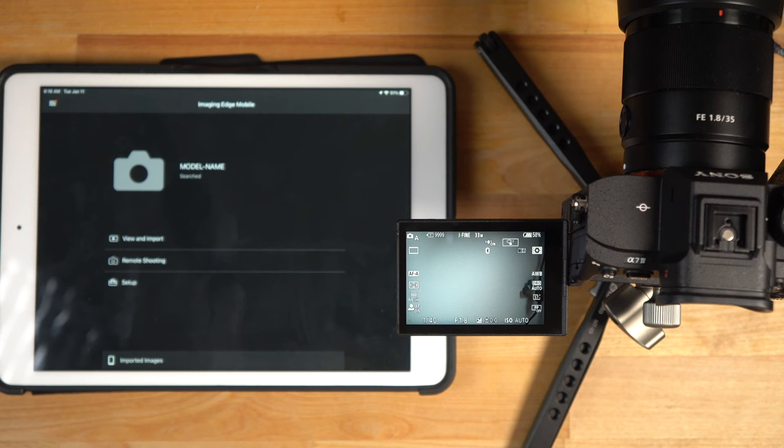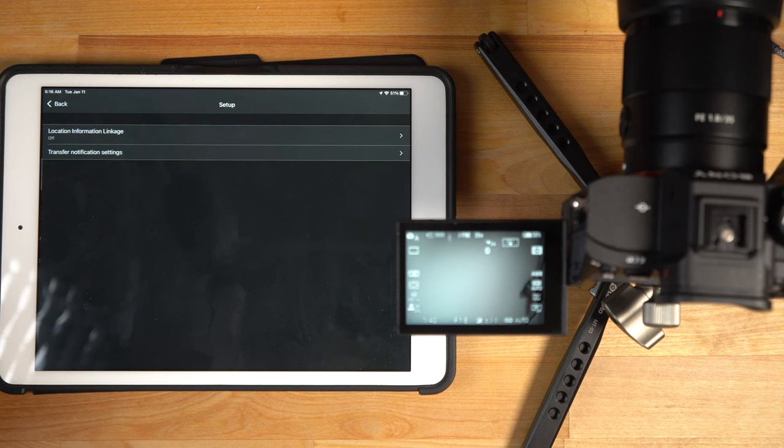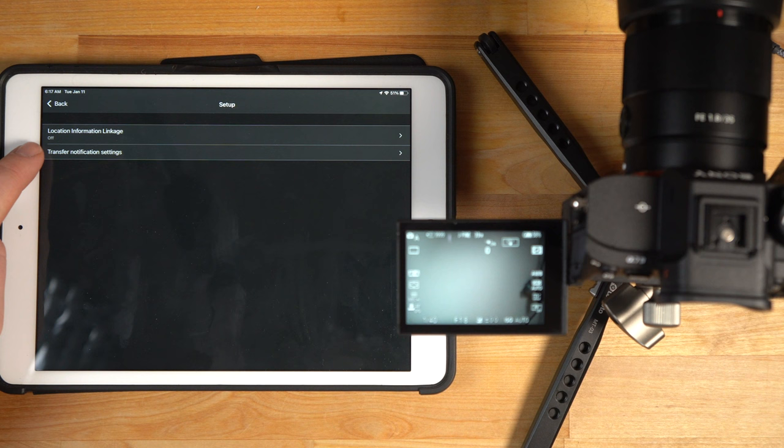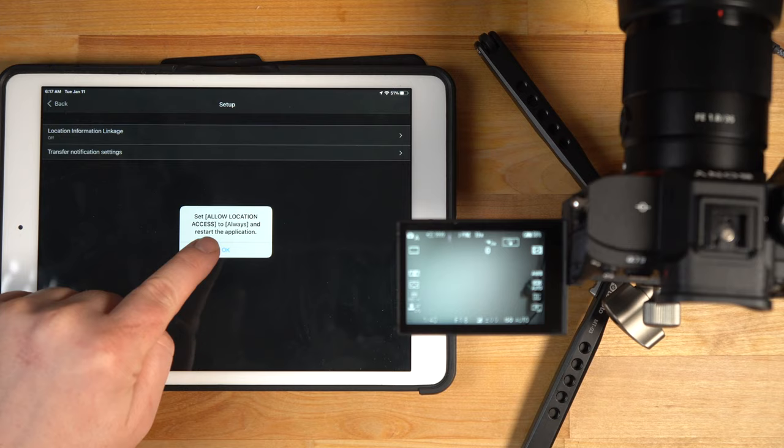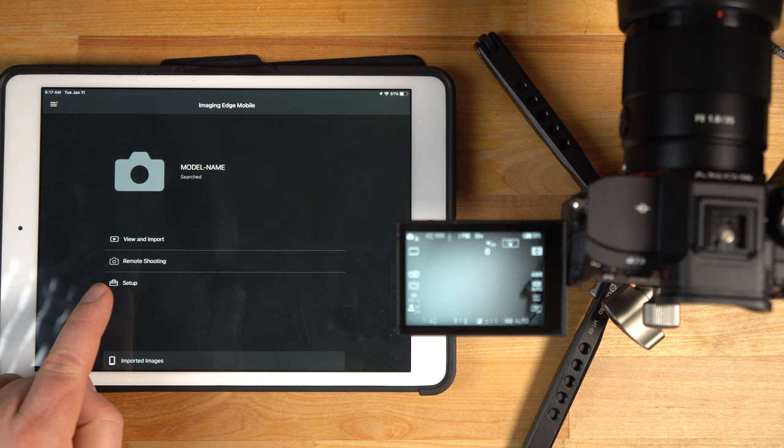You can control from the camera, or you can control from the device. In my case, I'm just going to control from the iPad. Right here, it says view and import, remote shooting and setup. I just want to go into setup and show you some of the information in here. It has location information linkage that's off. You could turn that on if you want the GPS info. Transfer notification settings. The setup is pretty straightforward.